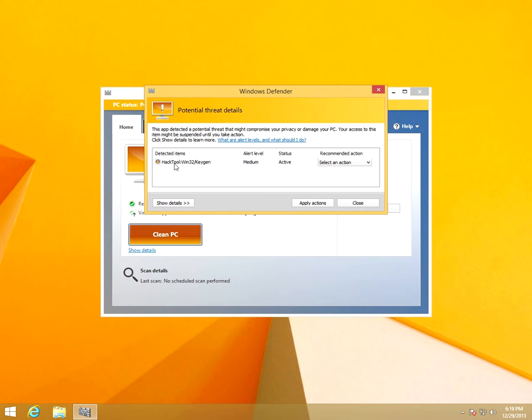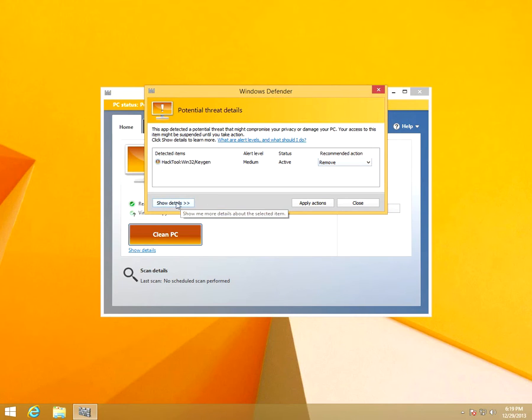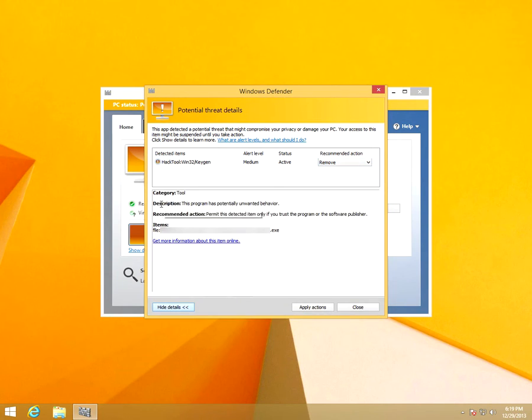You can see it's a key generator hack tool. From here we can select what to do with the program. Let's go to show details and here it is shown the path of the file that was detected and it's an executable file.